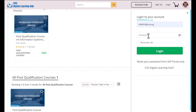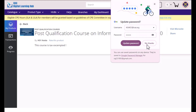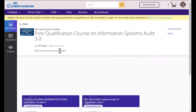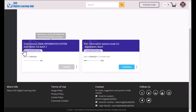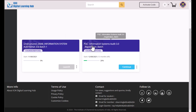When you subscribe, you have to log in first. As soon as you log in, you will get a screen for the post-qualification course on Information System Audit 3.0. In this, there are two options: the first is for the e-learning part, and the second is for physical batches.